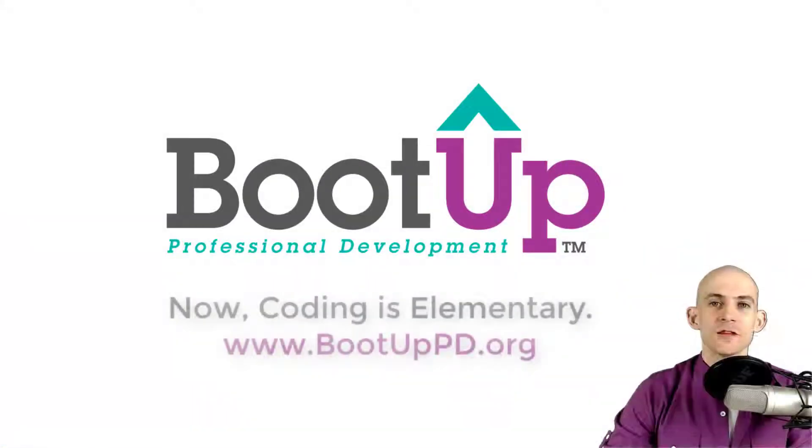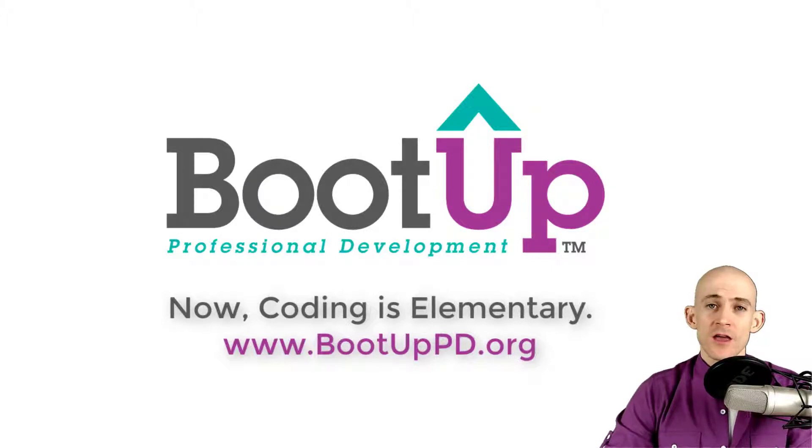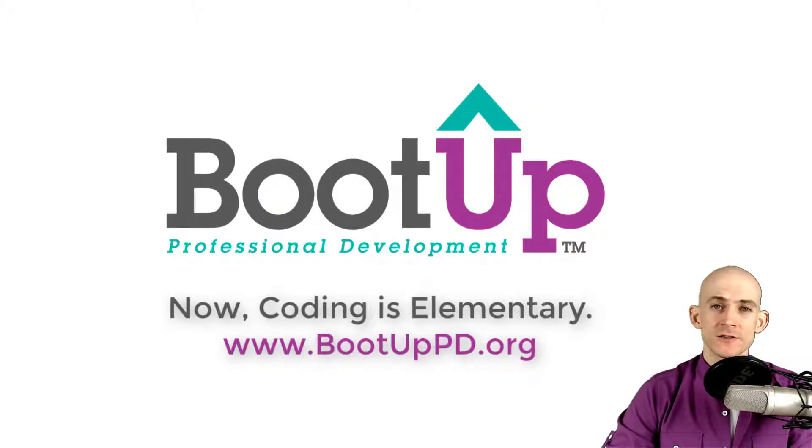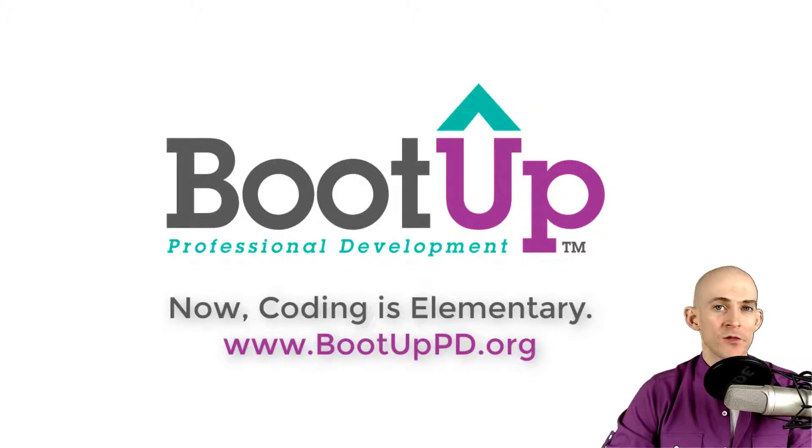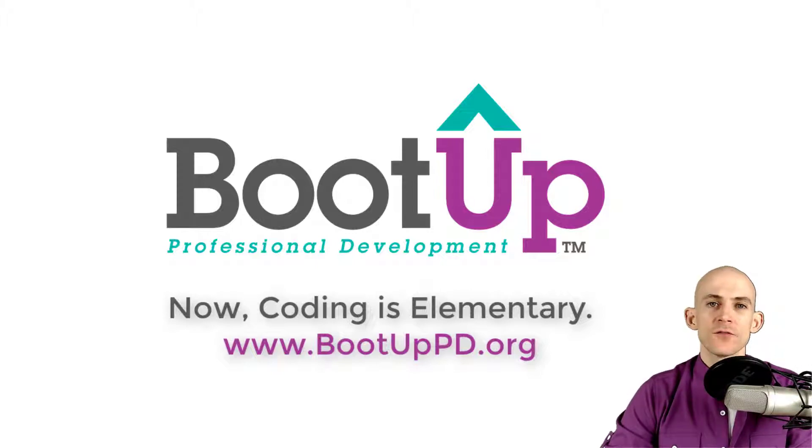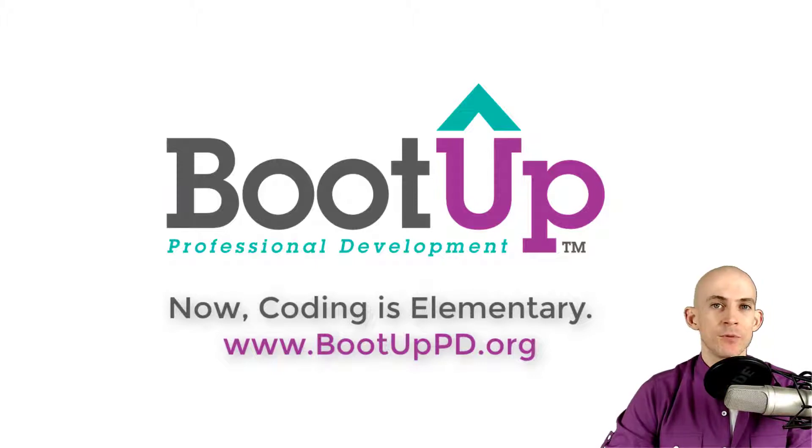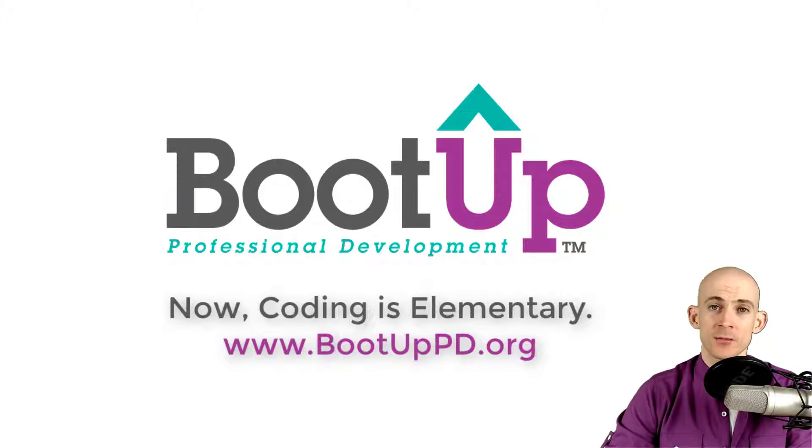Hey everyone. If you're watching this on YouTube, go ahead and like, comment and subscribe. If you're not watching us on YouTube, you can find us on that platform as well as other social media outlets by searching for Boot Up PD. And if you're looking for more free lessons, projects, and resources for teachers and students, visit us at bootuppd.org where you can also learn about our high quality professional development.